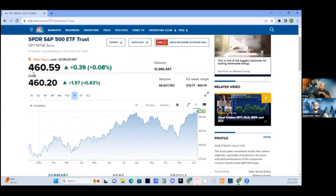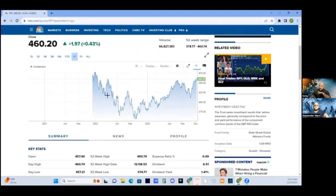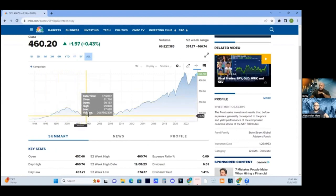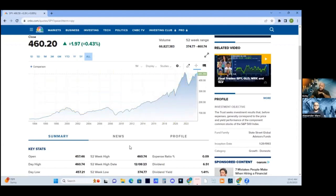Don't be shell-shocked by the number of 460. As you see here, going back to 1994, you see the ups, you see the downs, and you see the parabolic up move. But on average, the returns are between 10 and 11%.